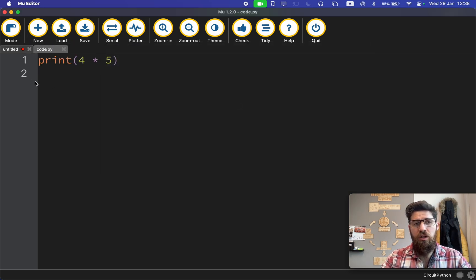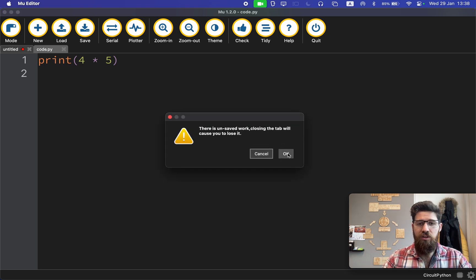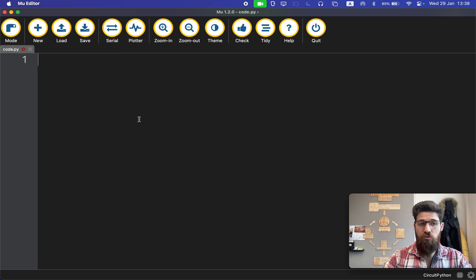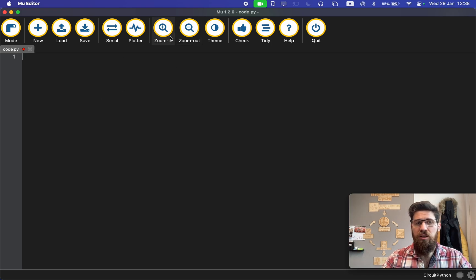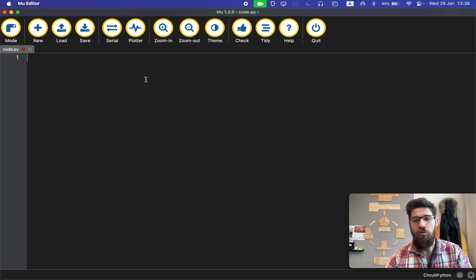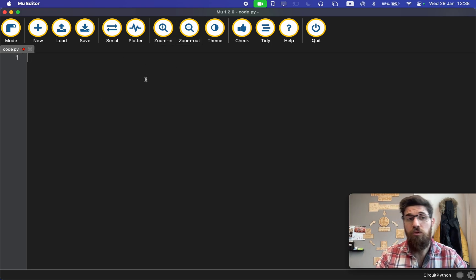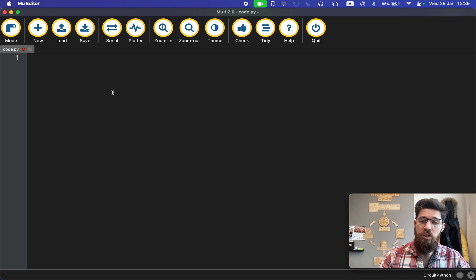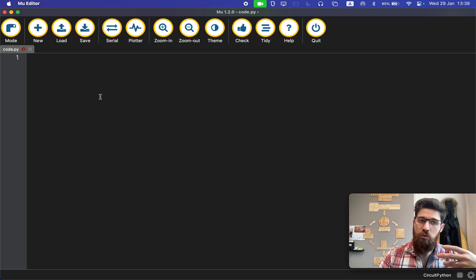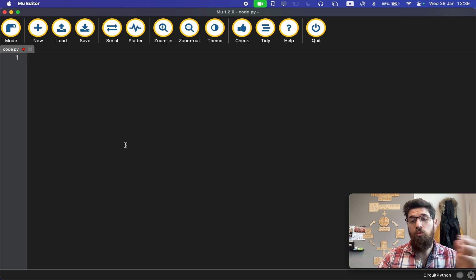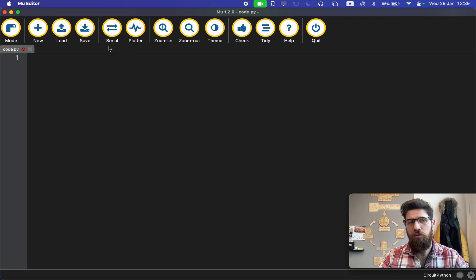Code.py is the main file that your CircuitPython device will run. If you're not using code.py, it won't actually run the correct program. There are two ways we can write code to our device: we can write it in a script file, or we can write it in something called a REPL or a read-evaluate-print loop.